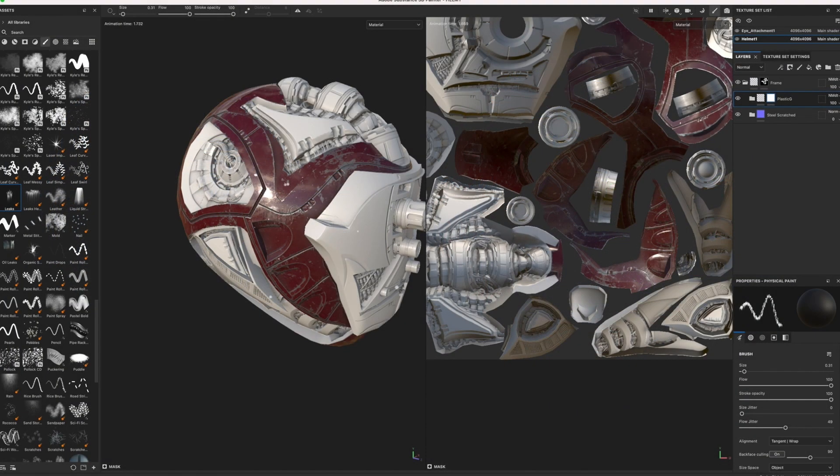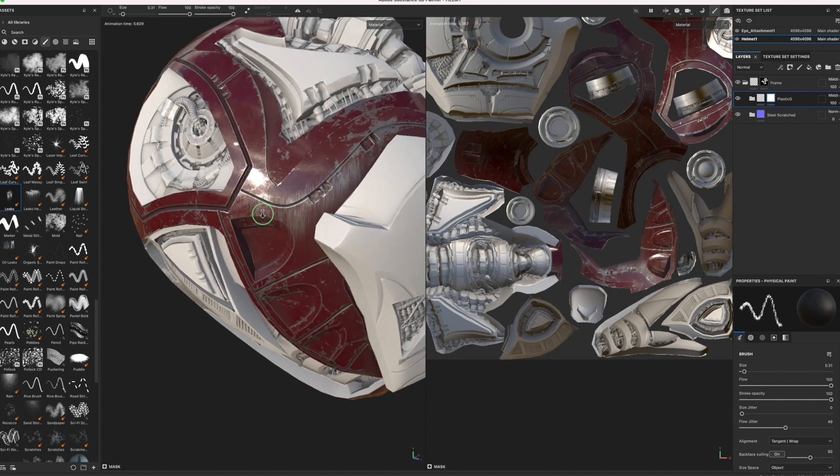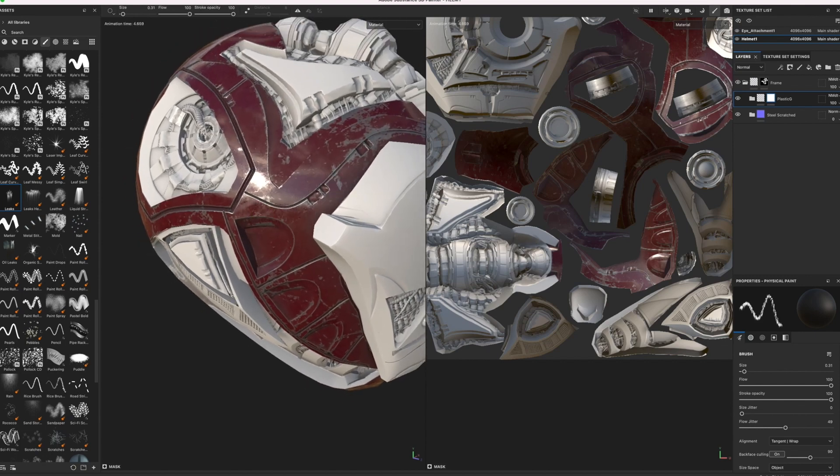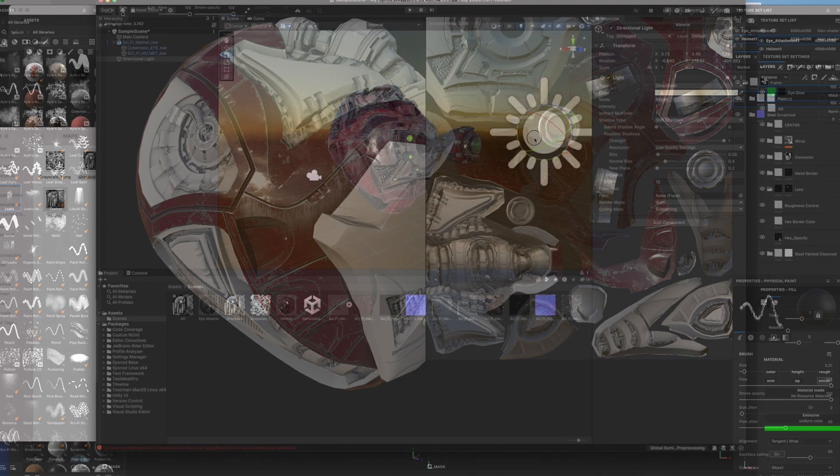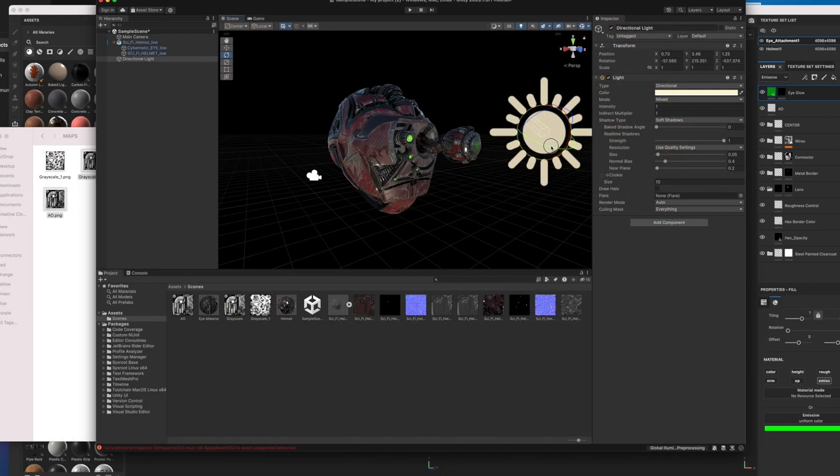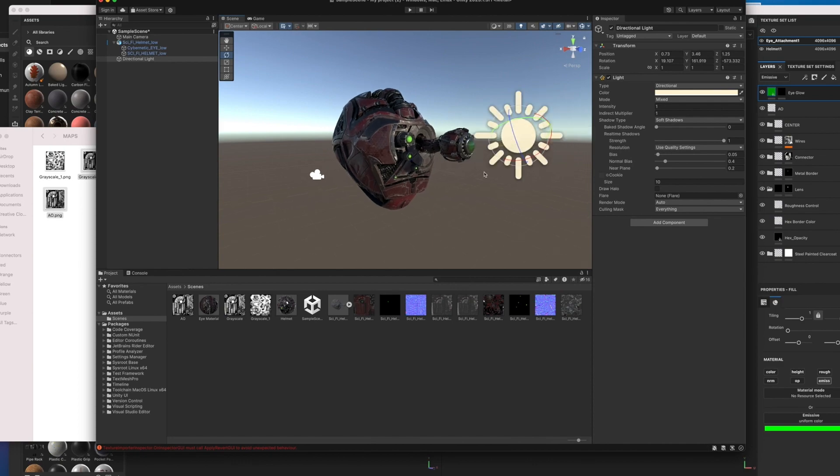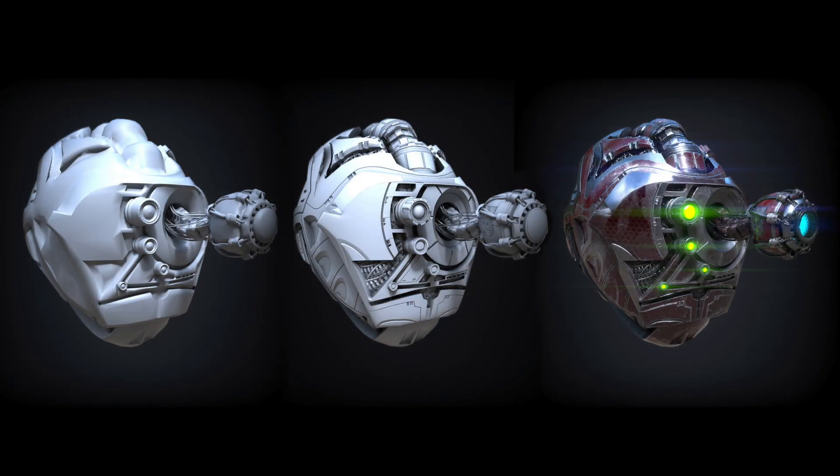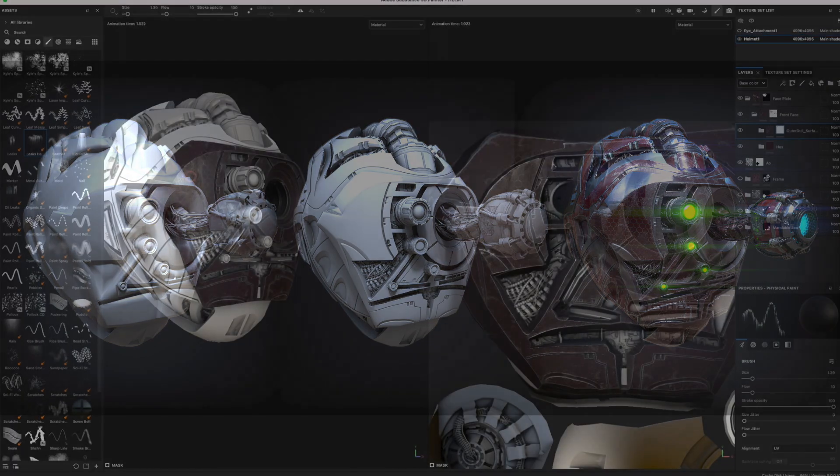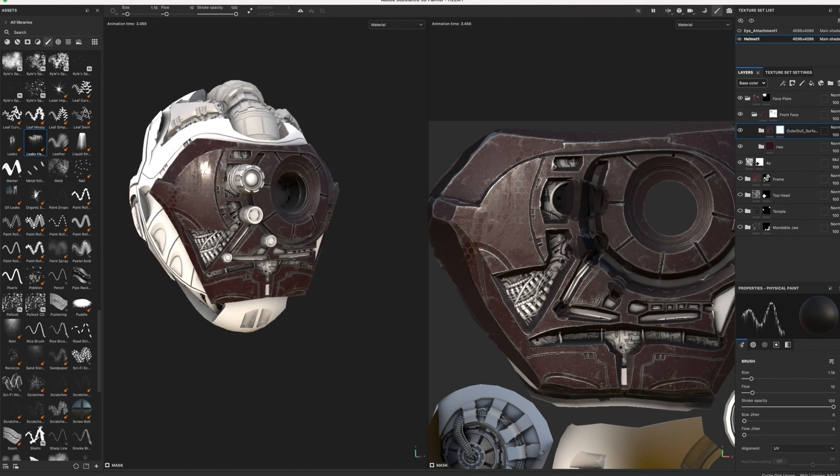In this course, we'll delve into the world of 3D texturing using a PBR workflow, as well as explore how to seamlessly integrate these textures into the Unity game engine. To ensure hands-on practice, we'll provide you with both low-resolution and high-resolution sci-fi helmet models to help practice with and experiment various texturing techniques in Substance Painter.